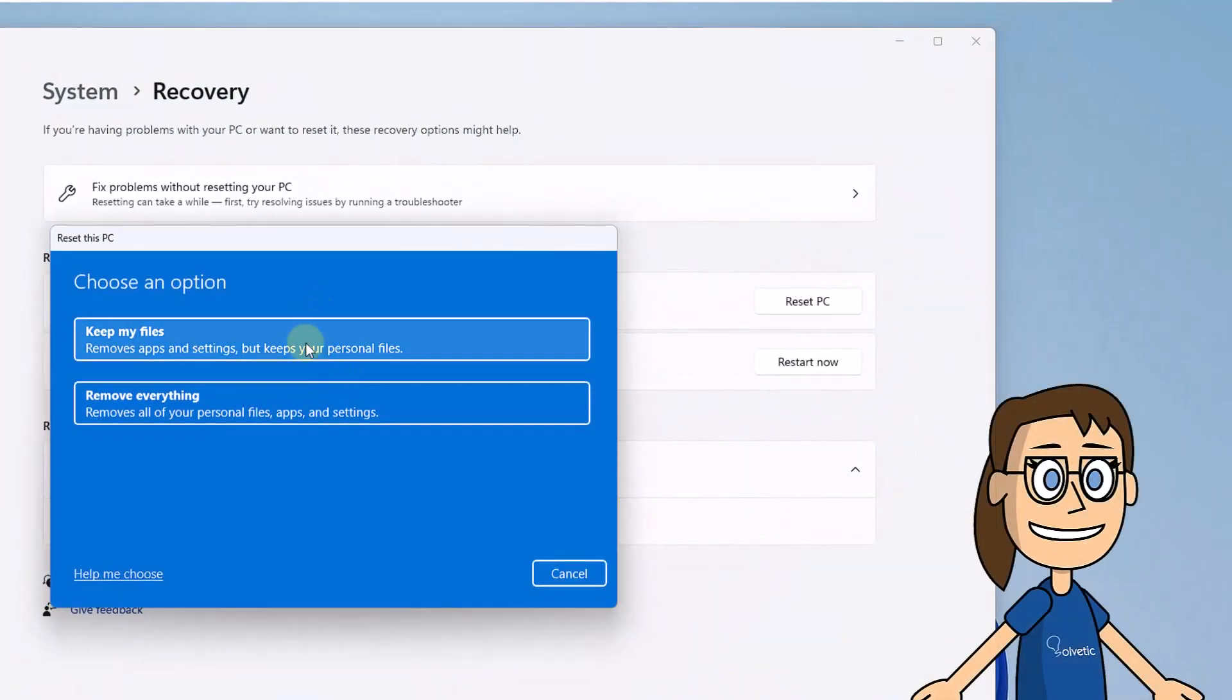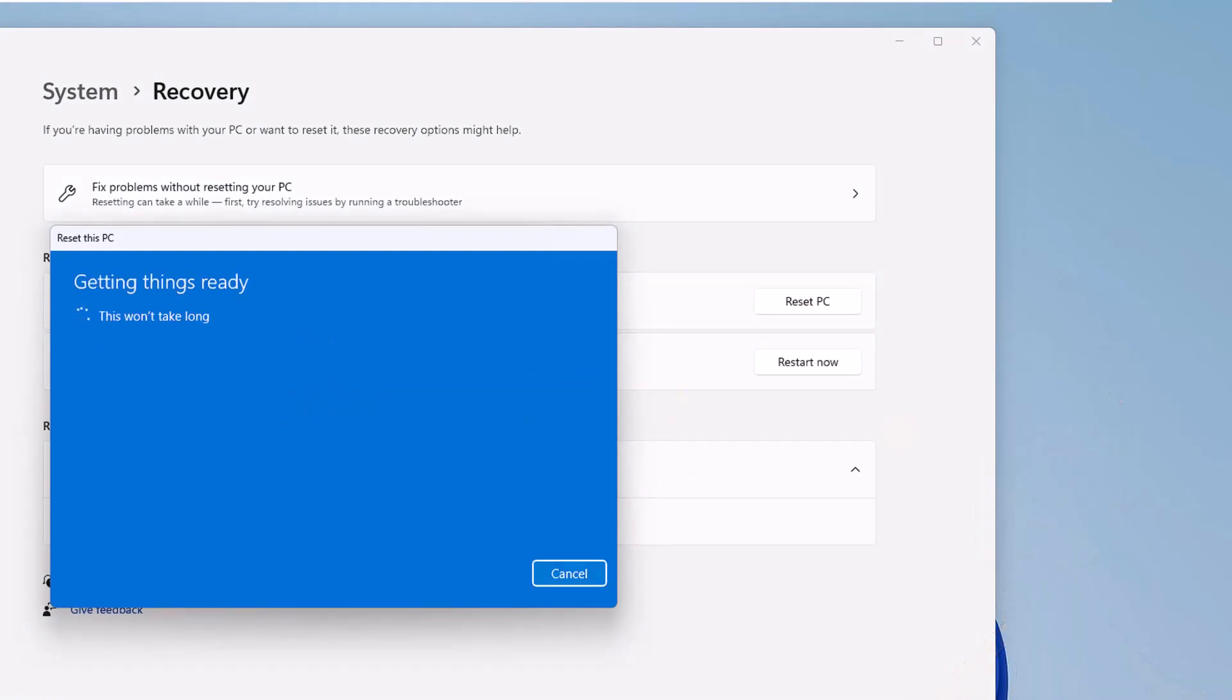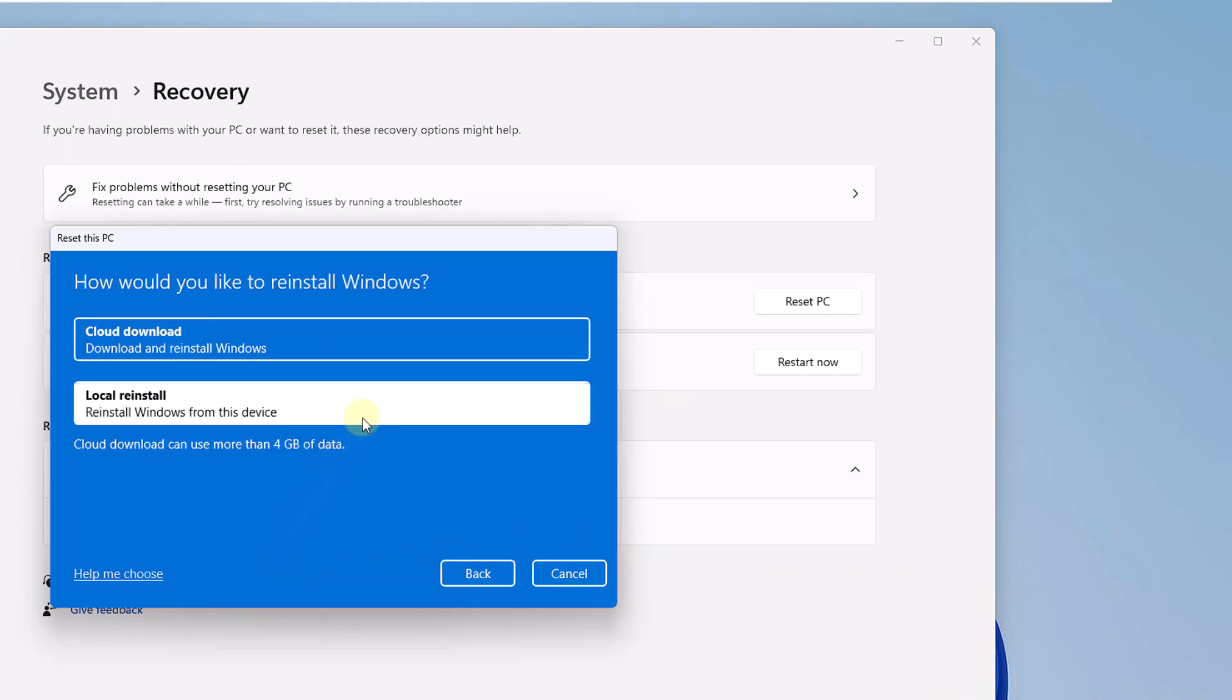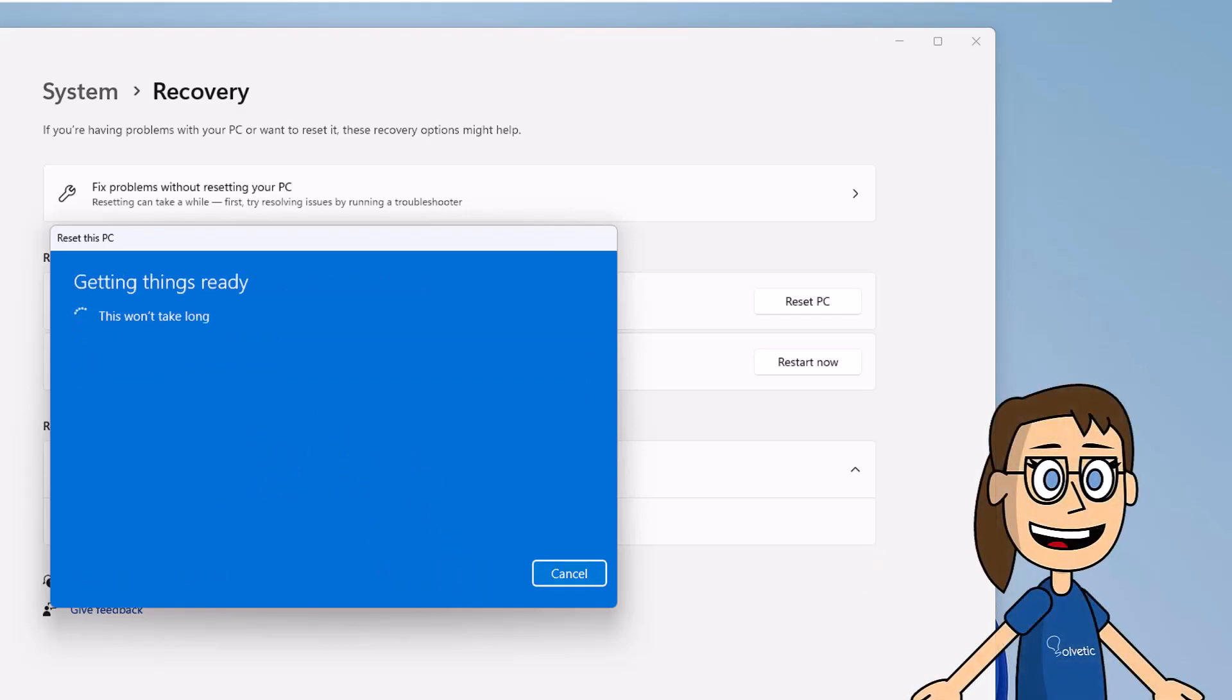Select whether or not to leave your files. Define the installation method to use. Wait for the process to load. When finished, click Reset to complete this task.